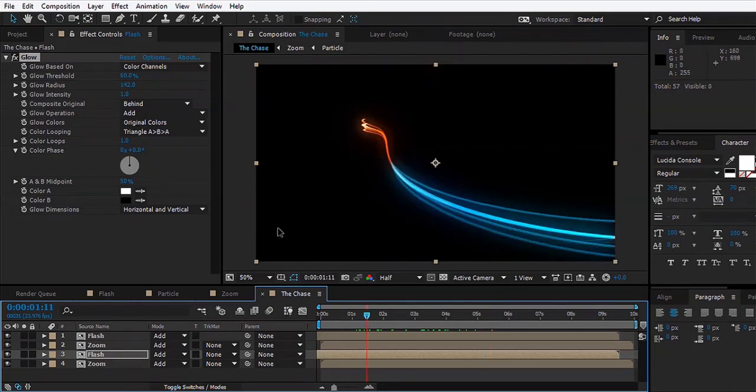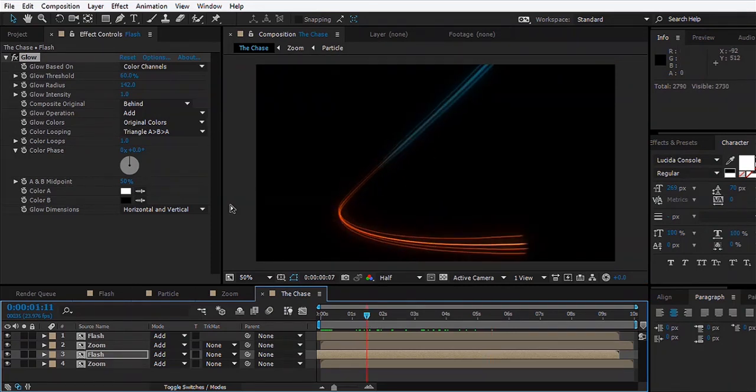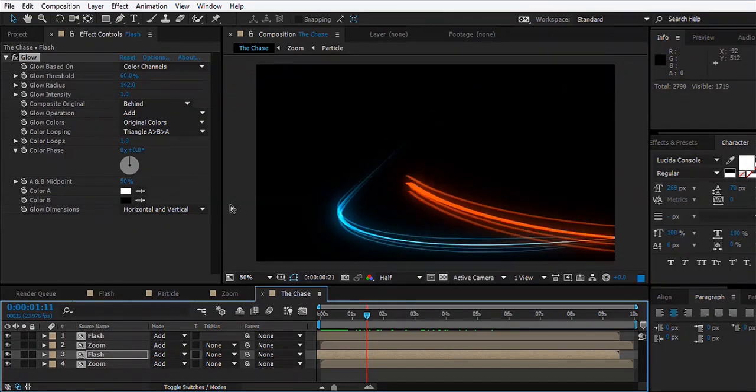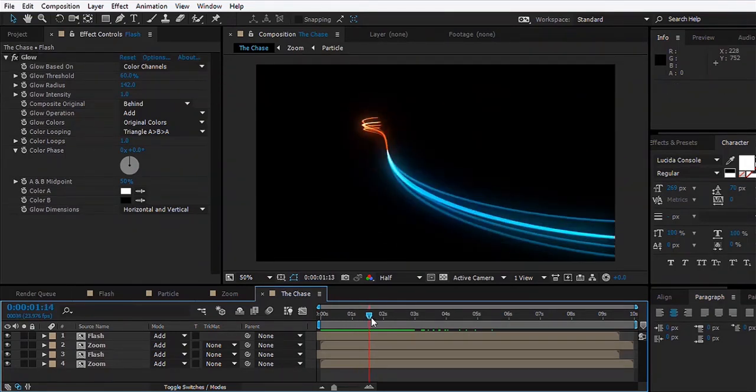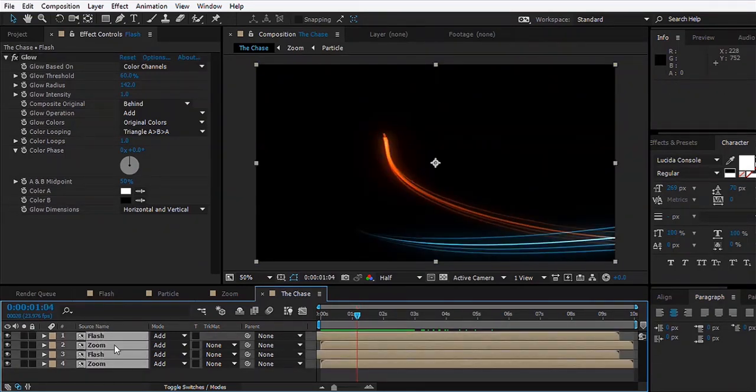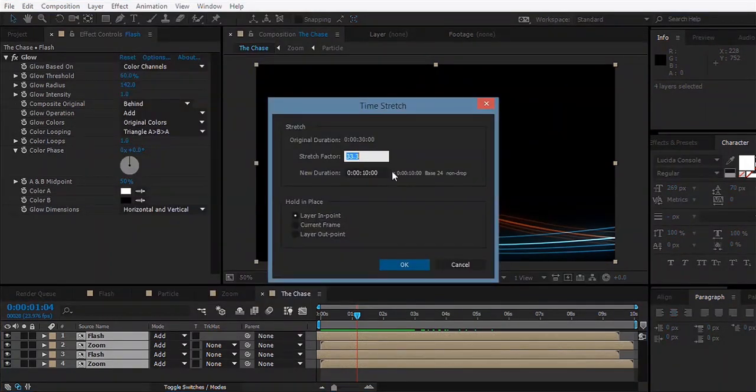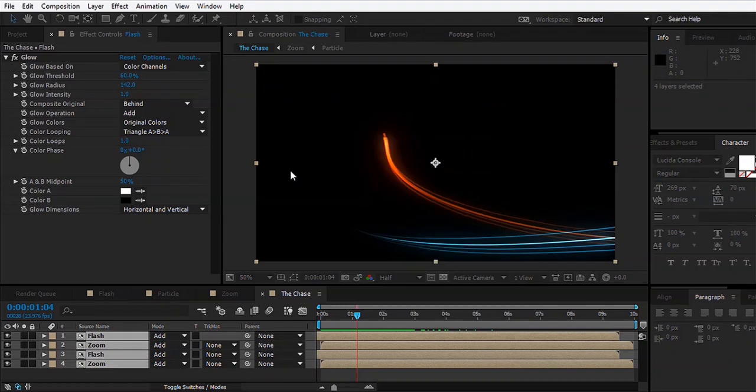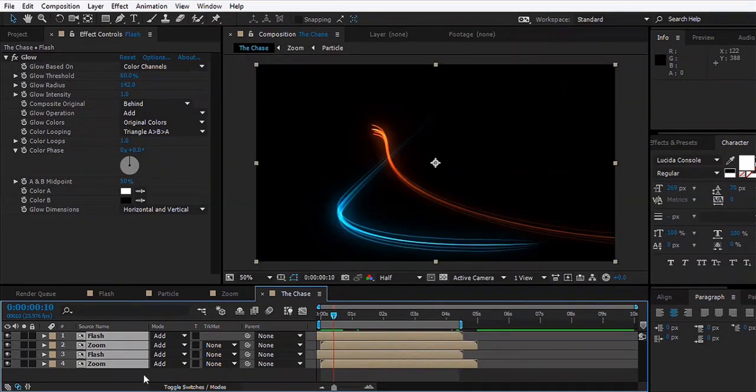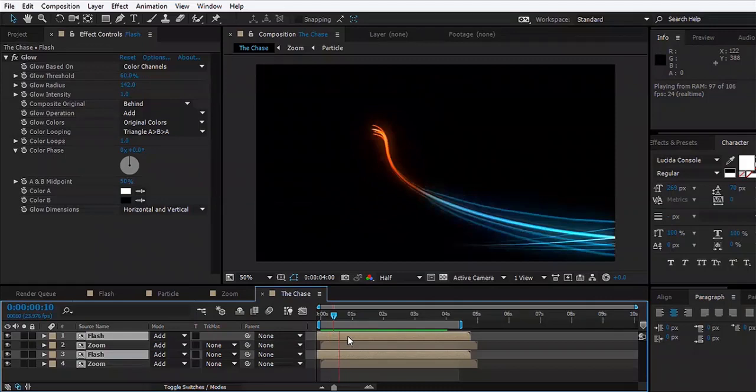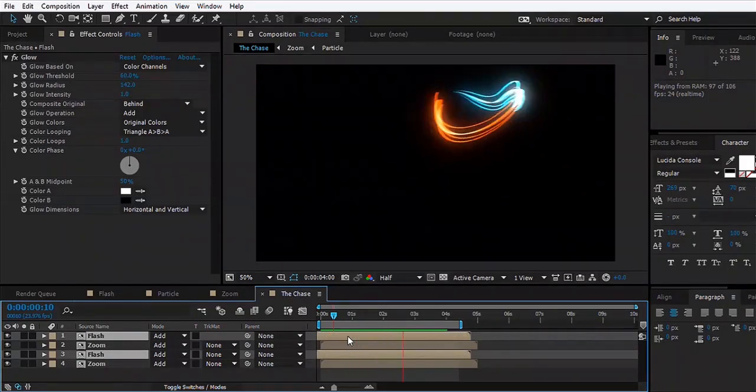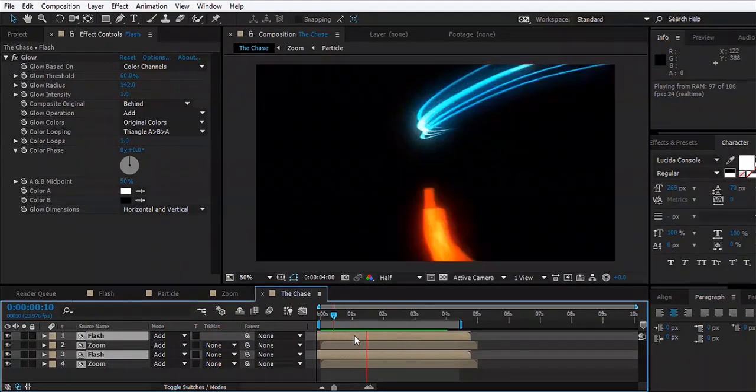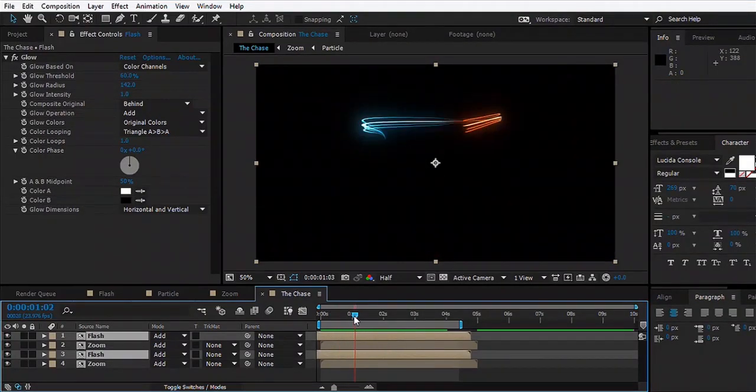Let's see what we have here. The effect is still too slow, so we can just take all these compositions, Time, Time Stretch, maybe make it five seconds long, and also make sure that we align these. That looks pretty good.